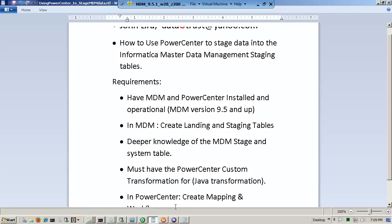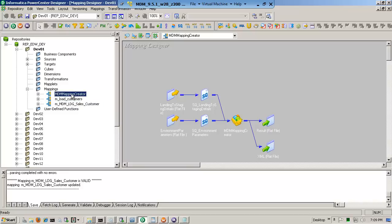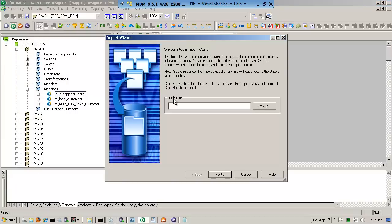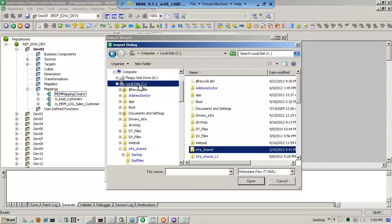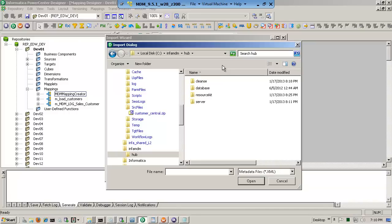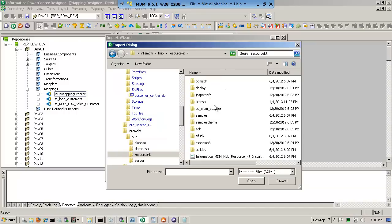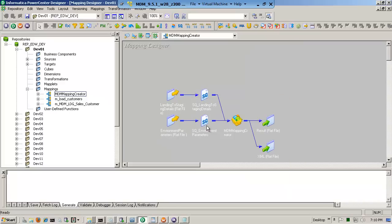Now what you do is go to Power Center. Remember that I've created a brand new staging table. So now in dev01, I have created a mapping — I imported it. There's that mapping that I told you: you import the mapping of the MDM mapping creator, and this is what it creates. You go to imports, find the XML file where Informatica is installed — under Informatica MDM hub resource kit and under adapter. When you bring it in, this is what you end up with — a beautiful, elegant mapping. Now this is a template generator.